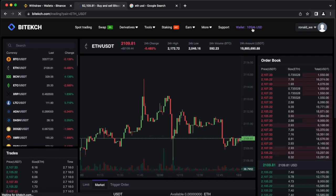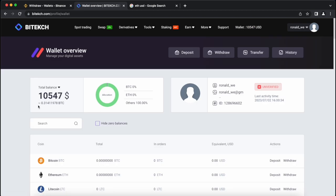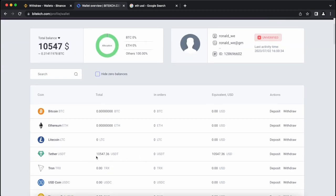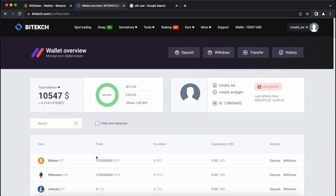Great. Now we have about 10,500 USDT on the balance, which must be returned to Binance. To do this, go to withdraw.